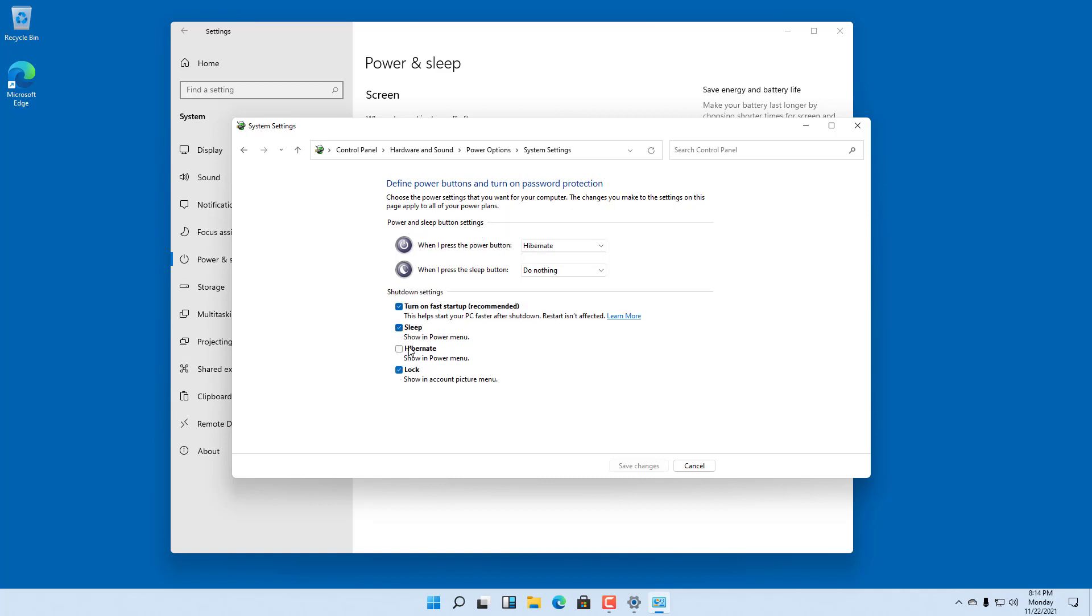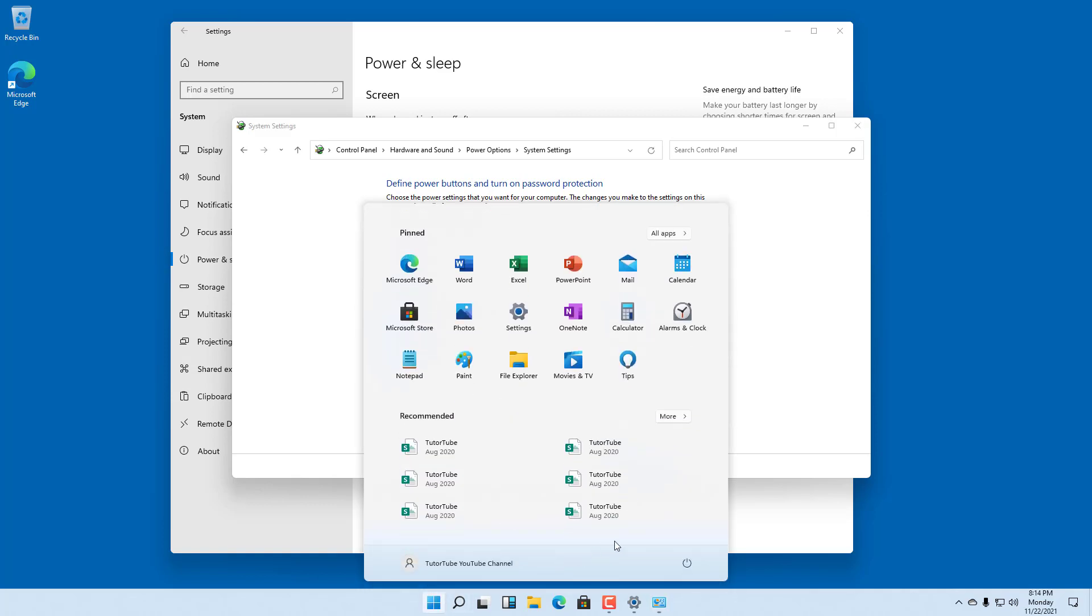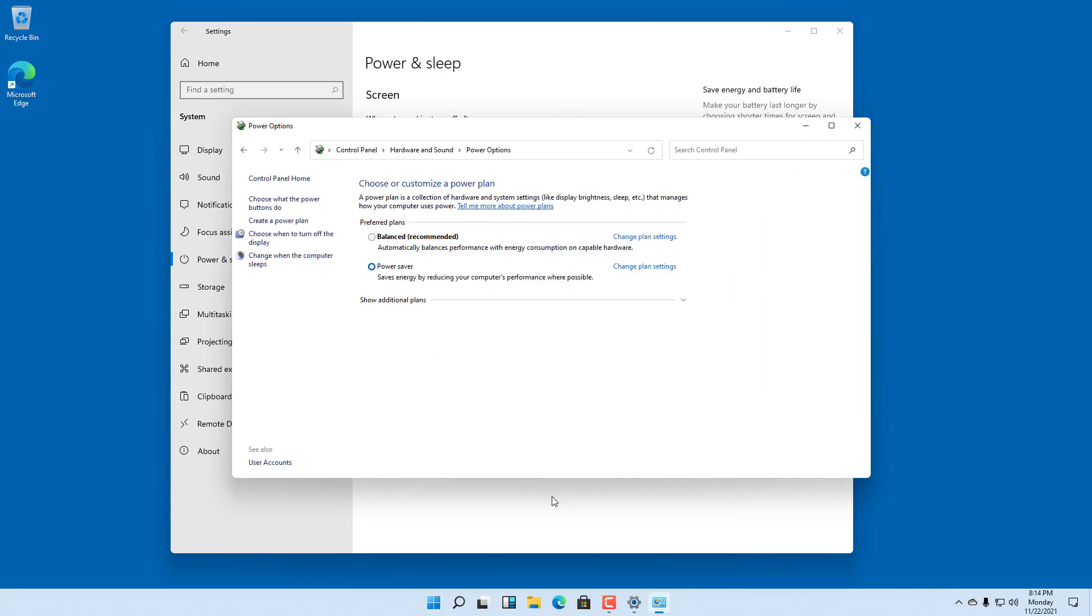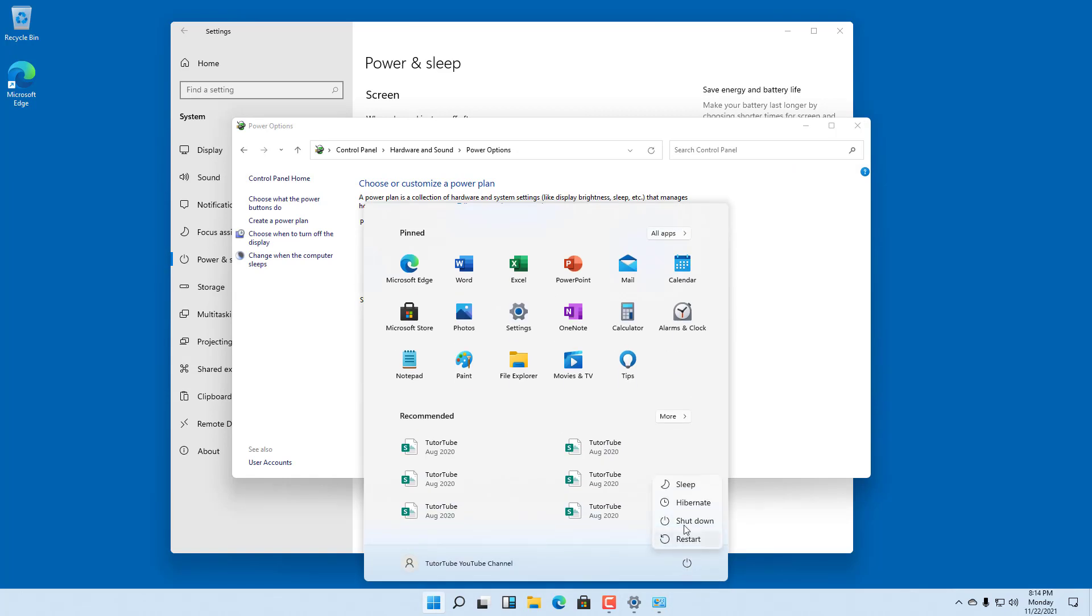You can click on Hibernate. Once you do that, nothing seems to have changed, but if you click on Save Changes, and then click on the power button, you can see Hibernate is now available.